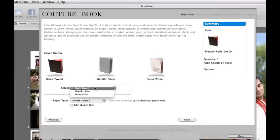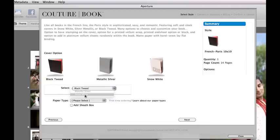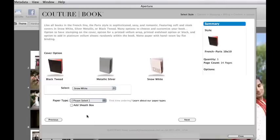Here you have the selection options on what you'd like the cover to look like. I'm going to go with Snow White. The paper type options are here as well. One of my favorite papers is the linen paper. And I'm also going to choose to add the sheath box.